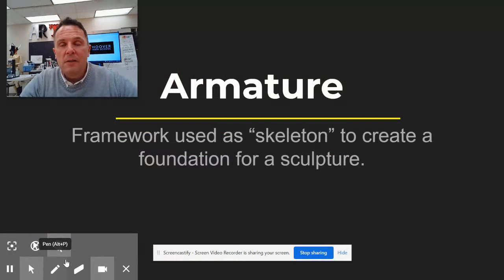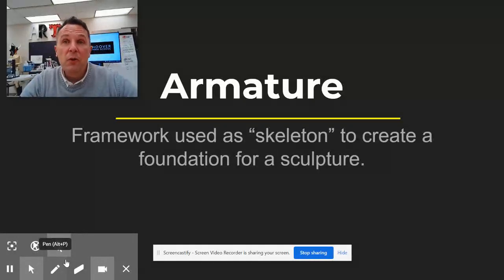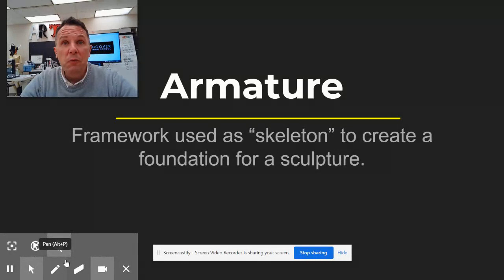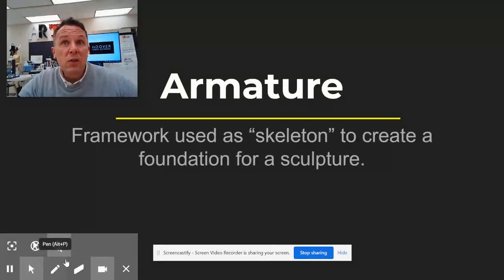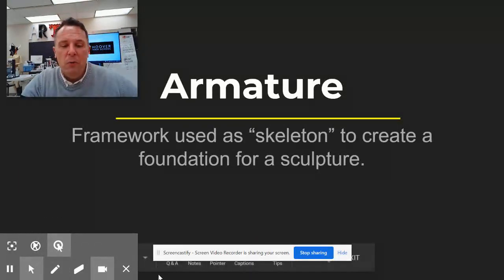An armature is a fancy art term — all it means is a skeleton structure underneath that holds the sculpture together. For more complex clay or sculptural assignments you use an armature. In our case we're going to use aluminum foil: you'll form it to create an armature or skeletal system for your sculpture and then build the paper clay on top of that, so it looks like it's all paper clay but actually has aluminum foil inside.